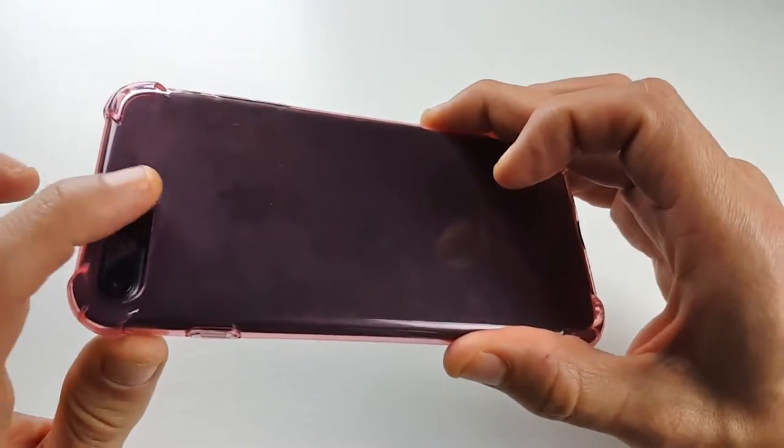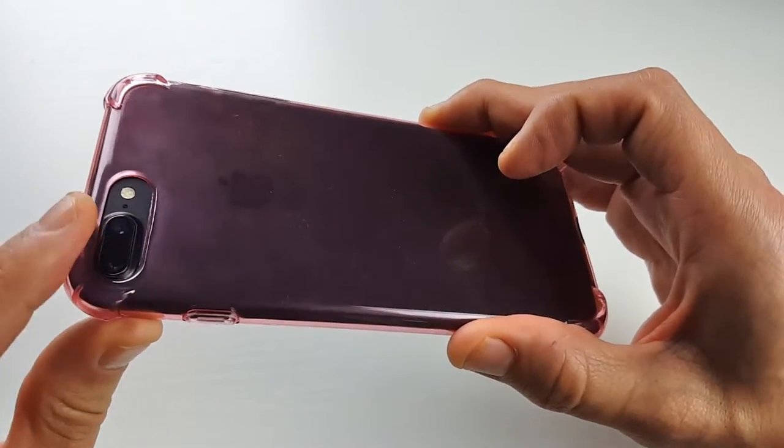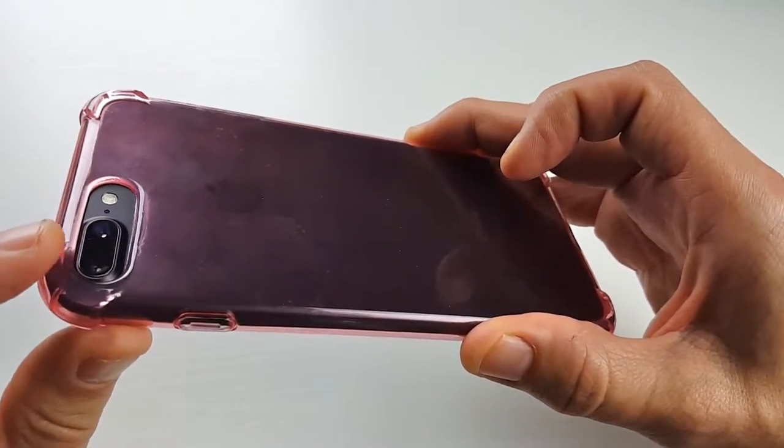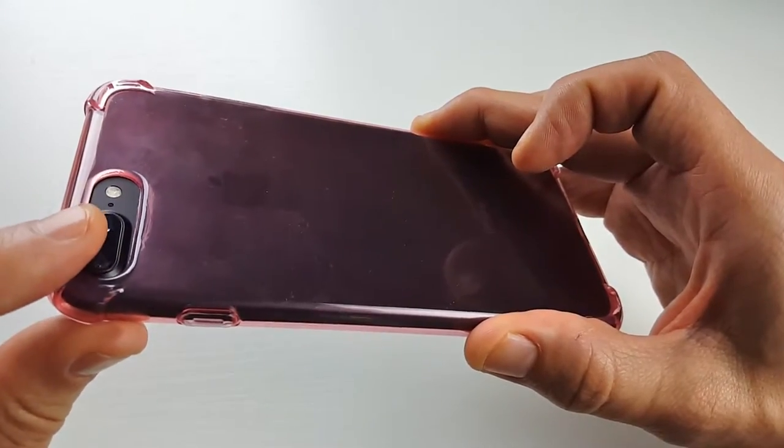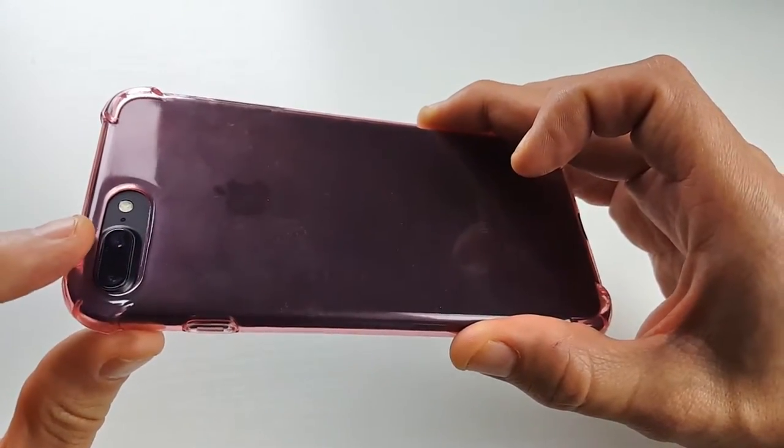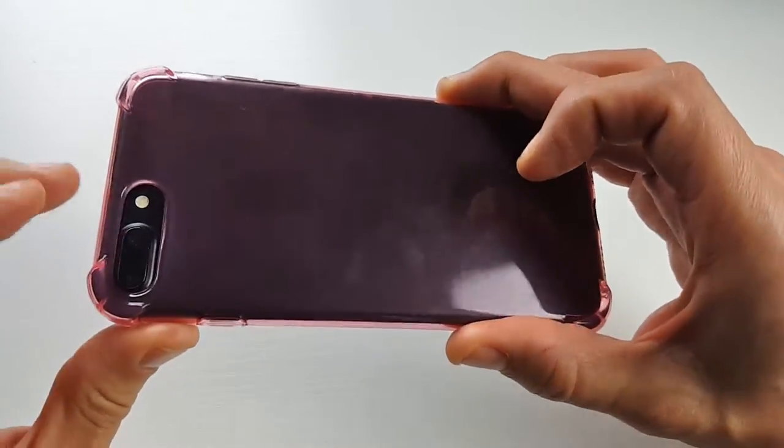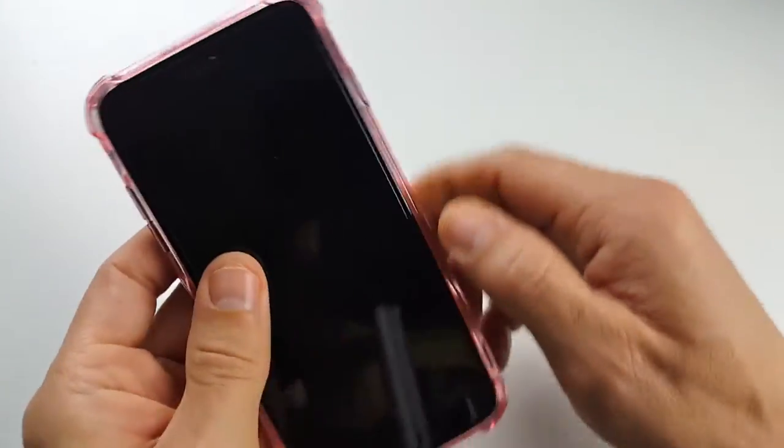Also on the lens too, there's a lip that pretty much goes a little bit over the lens here. So it's definitely a good case.